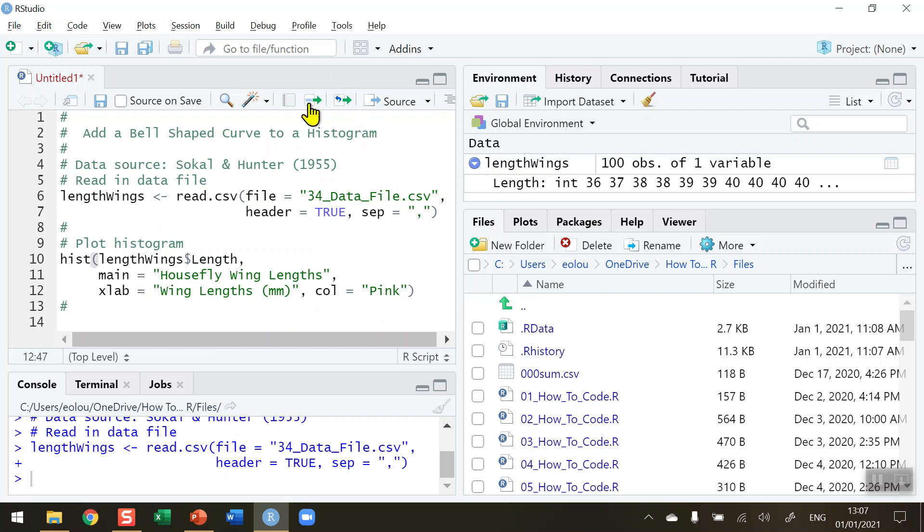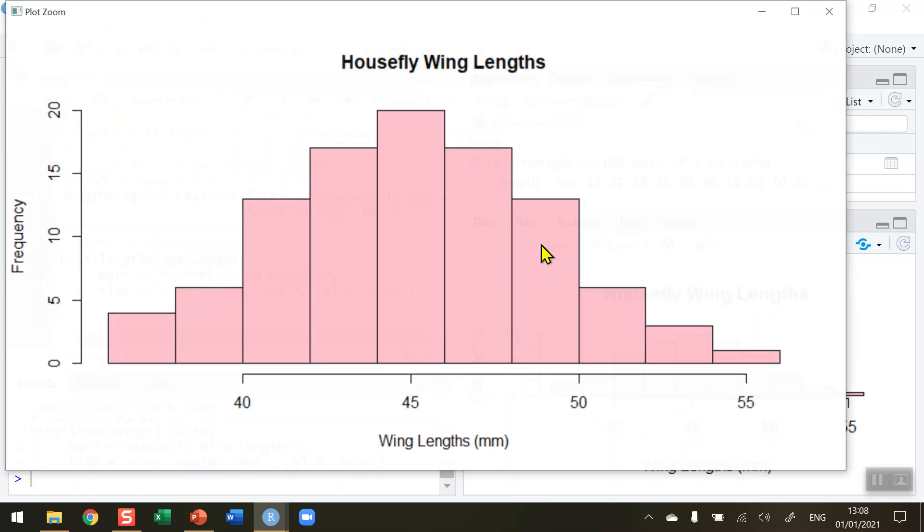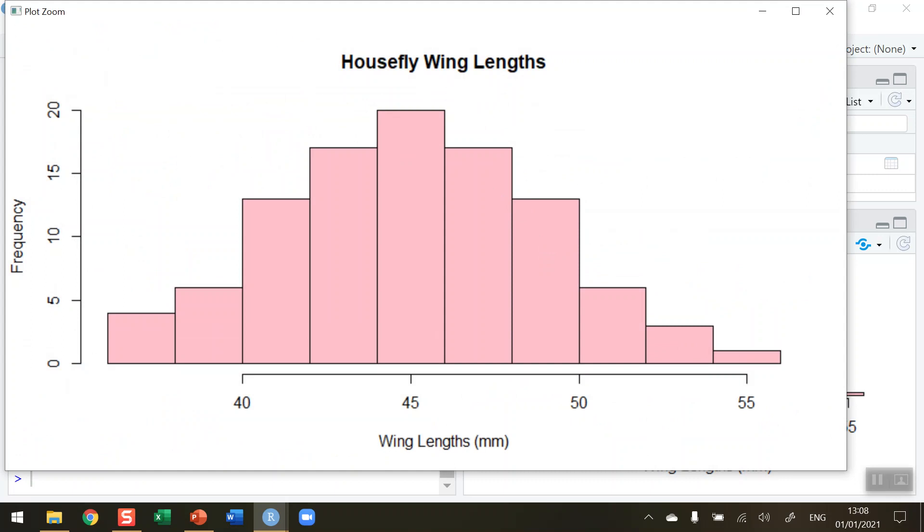Let me go ahead and run this. This displays our histogram on the right-hand side. You can see it's reasonably bell-shaped—this dataset is well known for this shape. If I zoom in on this to get a clearer picture, we can see we've got our full pink histogram drawn with the appropriate labels.